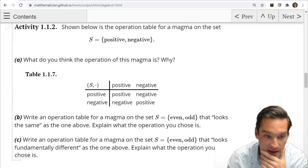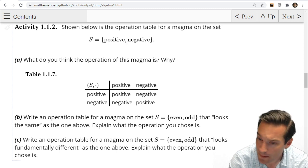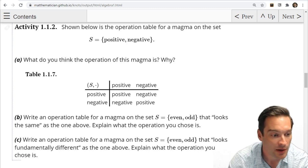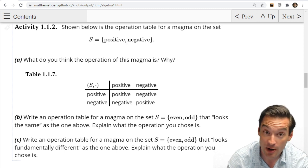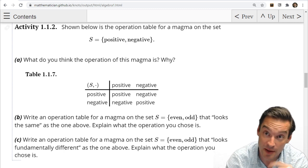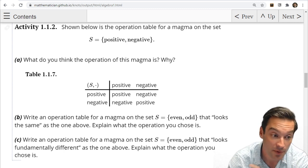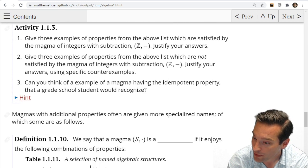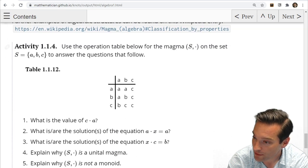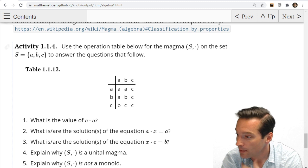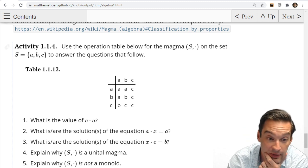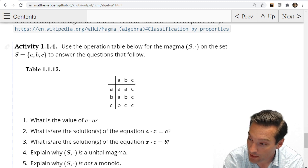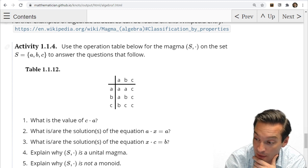Let's take a peek at the following operation table. I'm going to have you start this activity and just do a piece of it, then we'll come back together and talk a little bit more. The first piece of this activity is as follows: here's an operation table for a magma. The elements in my set are called A, B, and C, and here are the results of operating on those elements.